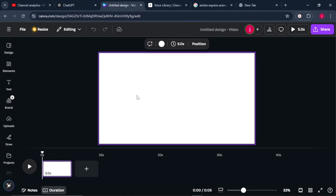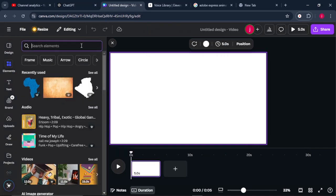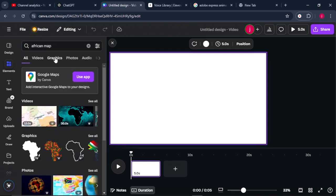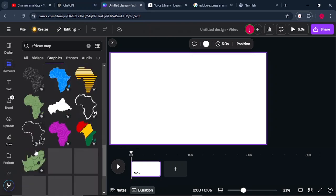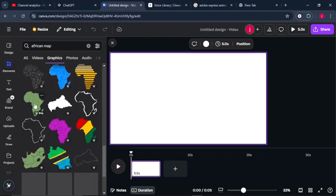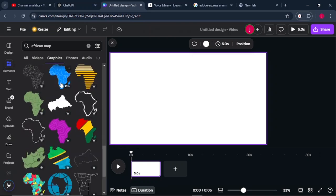Not only that, you can also talk about specific places and educate your audience about them. Once on the dashboard, come to Elements and search for African Map. From there, go to Graphics. We're going to look for a map that is already divided into countries, like this one here, which is already divided into countries.